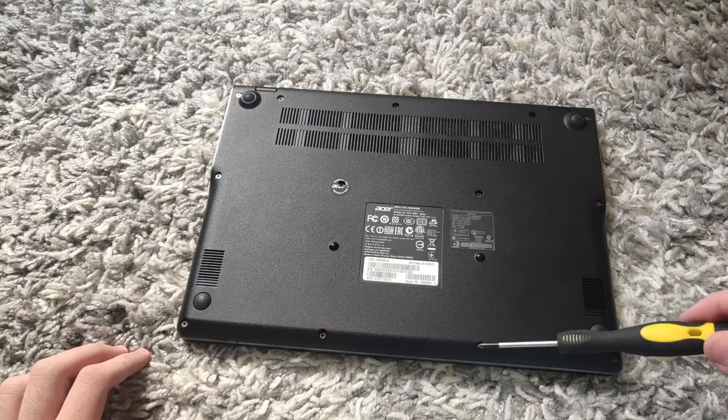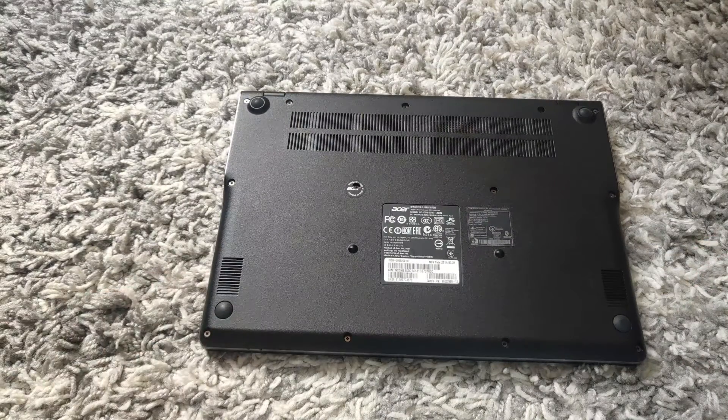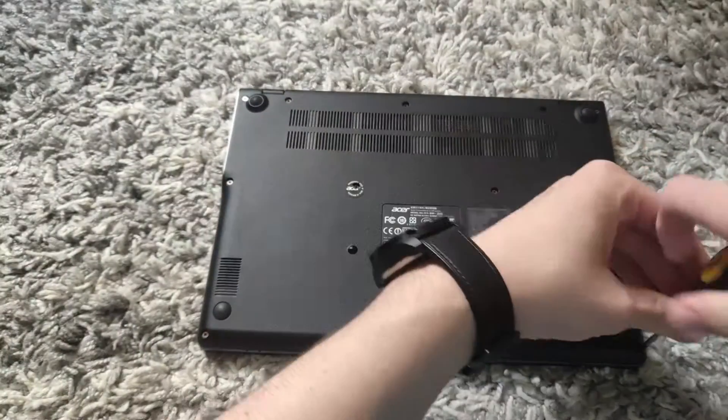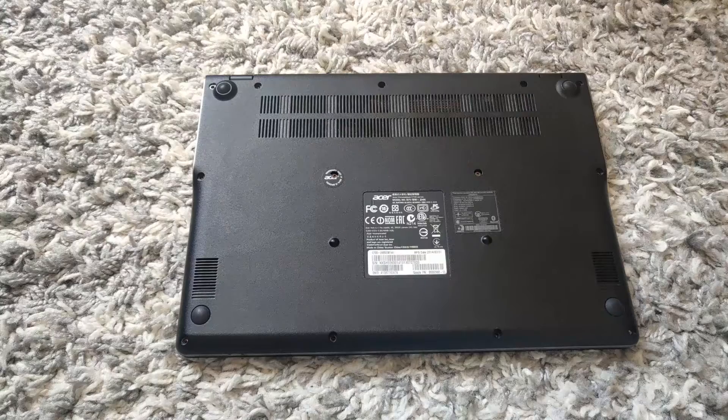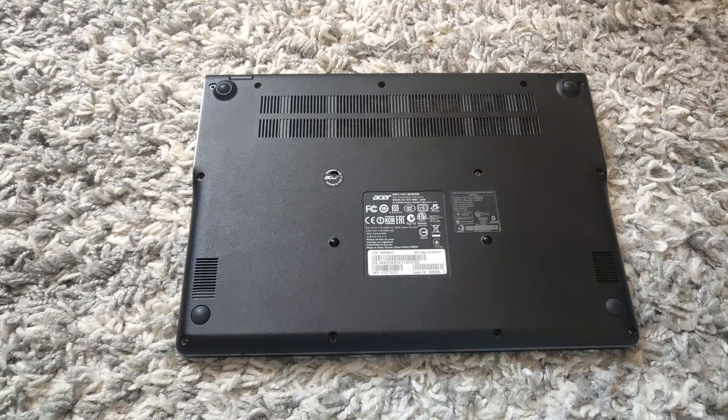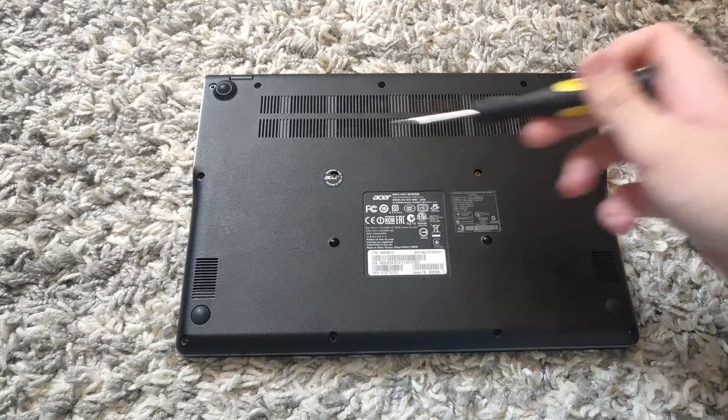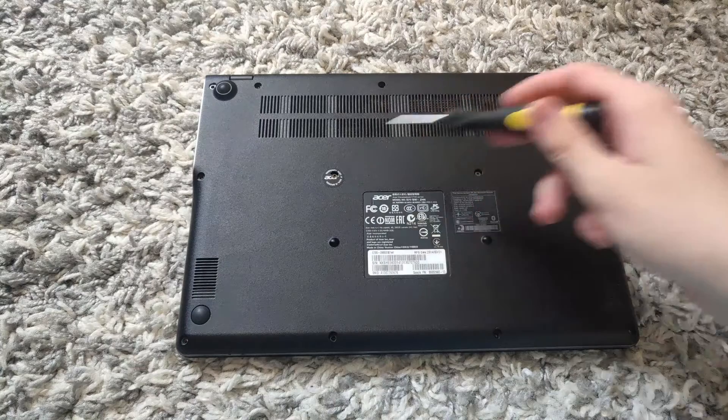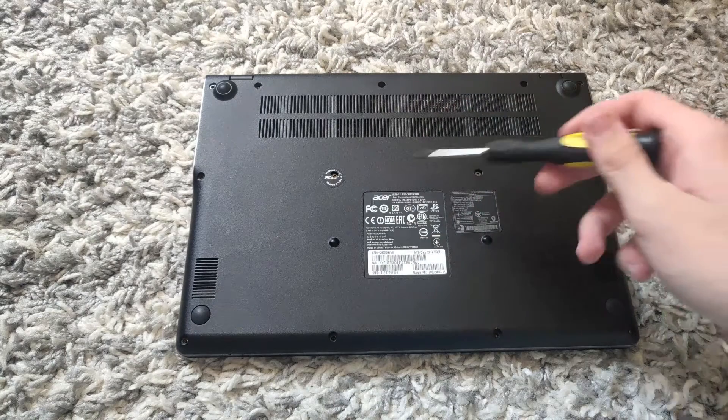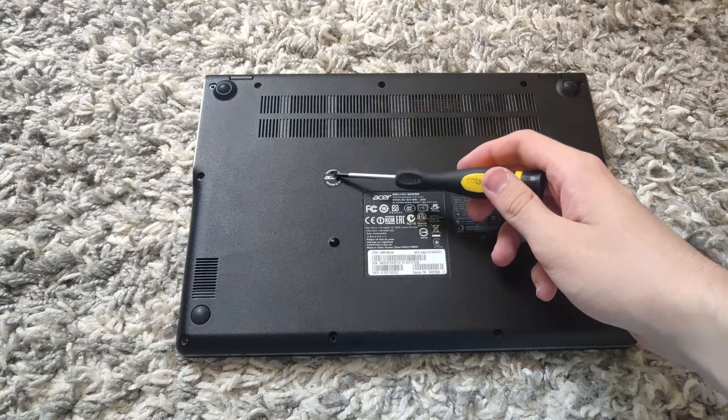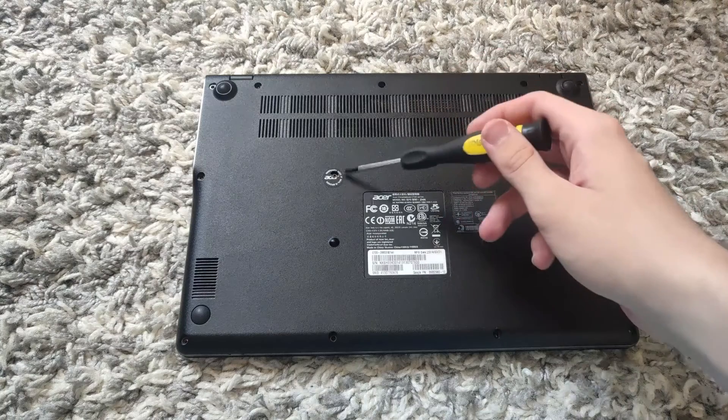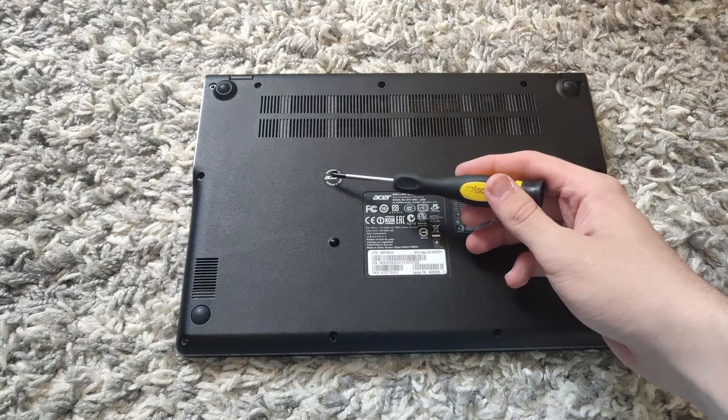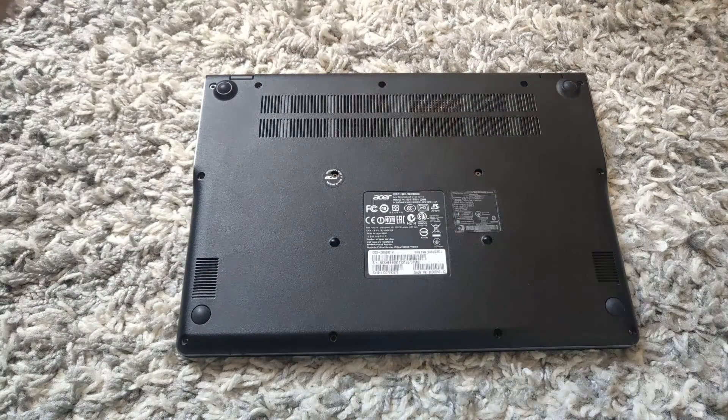Then you want to unscrew them. So once you have unscrewed all these screws, you will be left with two screws—one here and one here. There will be a screw underneath the sticker, so you want to poke it or remove the sticker. This will void your warranty.